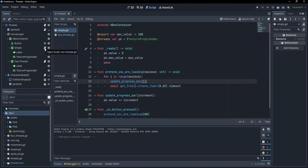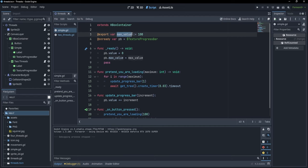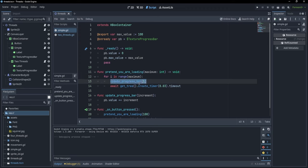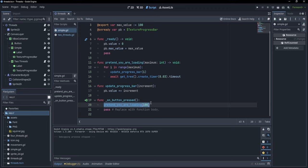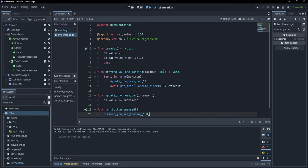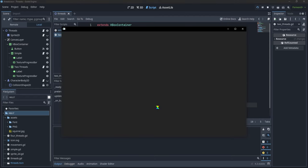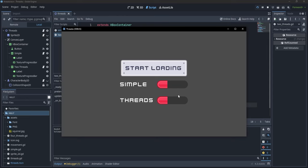I have a script for the simple loading bar which creates a progress bar and sets a maximum value to it. We pretend this loading bar is loading by going from zero to the maximum value, adding one to the progress bar, then waiting for 0.03 seconds. We have an onButtonPress function, so whenever we press the button, we pretend to load until 100%. The code for the other progress bar is basically identical. If we run the project and press start loading, both progress bars load at the same rate.